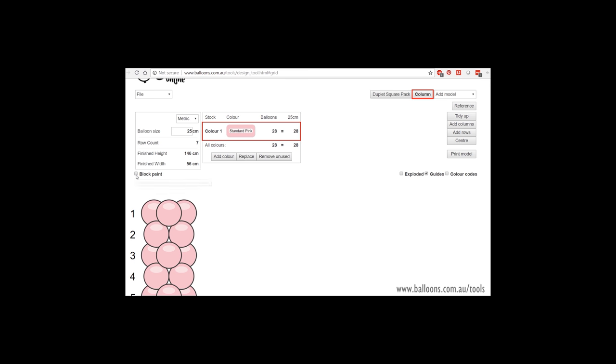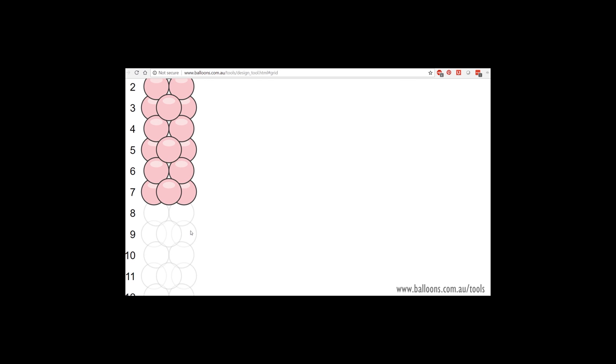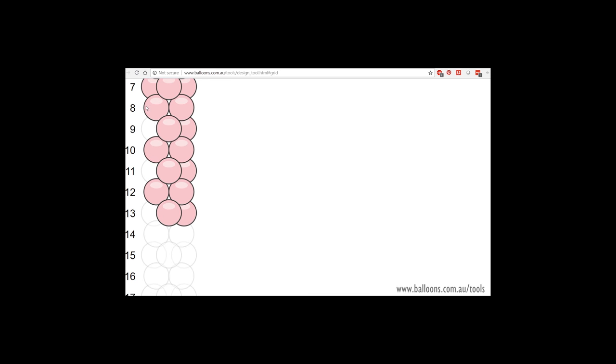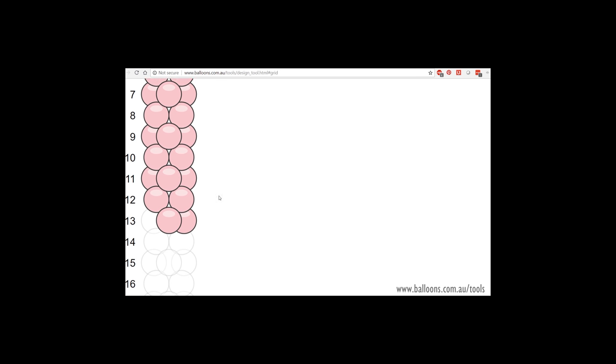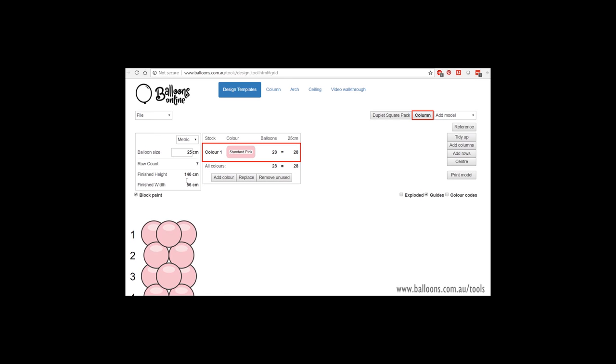One little thing to keep in mind, if you are using the block paint method, where you simply grab a balloon, work your way up and release, it doesn't change the row count until you uncheck this. And then all of the numbers will repopulate.